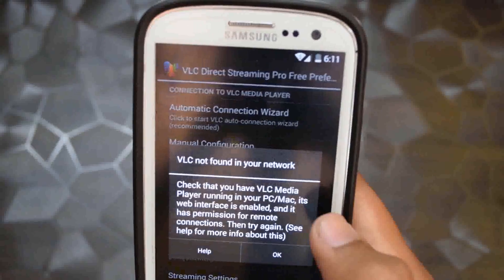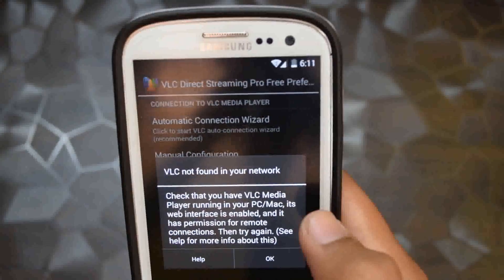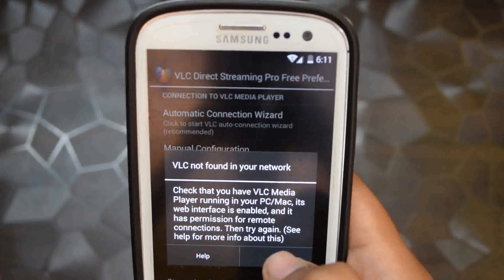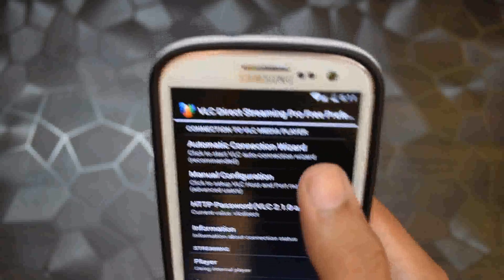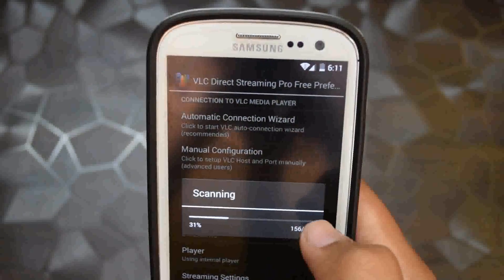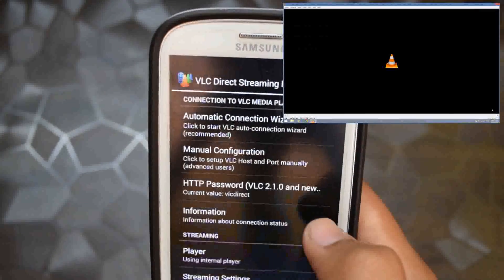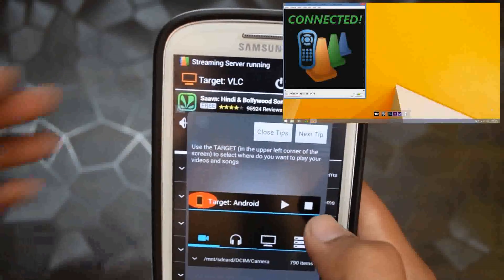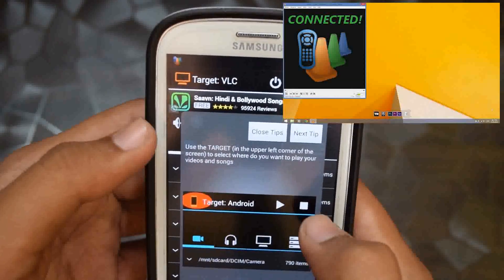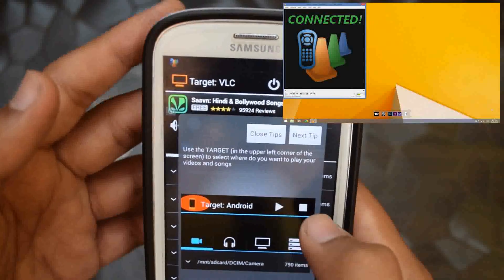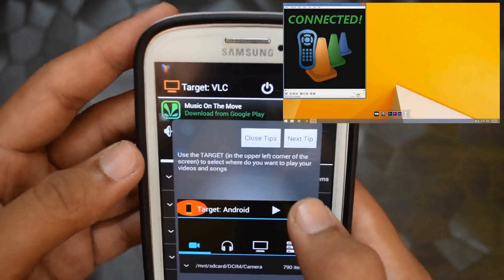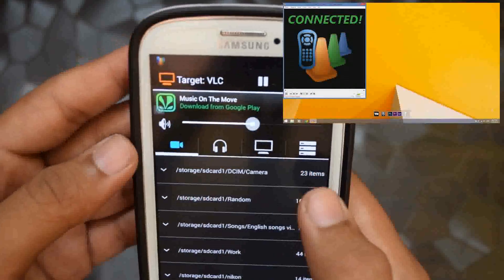Now it will scan for VLC. This error can come sometimes — it does not recognize. So just click again on Automatic Connection Wizard. Now it says that it's found VLC, and as you can see on the computer screen, it says connected. Close these steps.